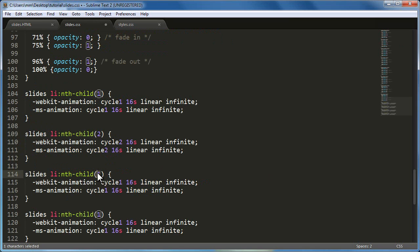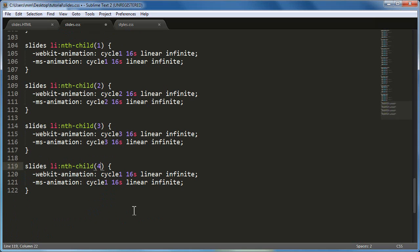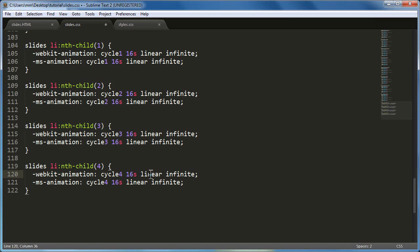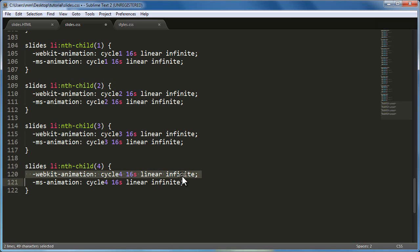This targets the third image with animation cycle 3; everything else remains the same. This targets nth-child(4), the fourth image, with animation cycle 4. Animation duration for cycles 1, 2, 3, and 4 is 16 seconds in a linear fashion — this is the animation shorthand property. Infinite means never ending, so the gallery always keeps going.